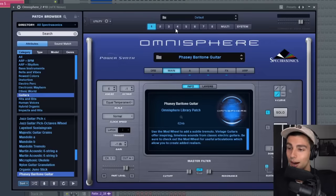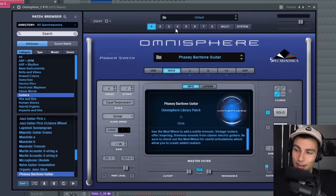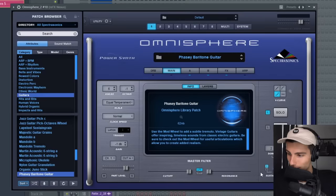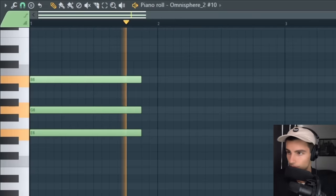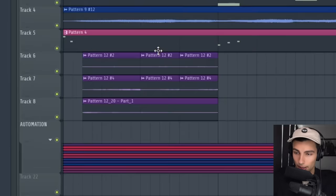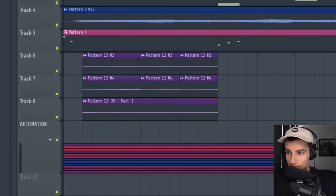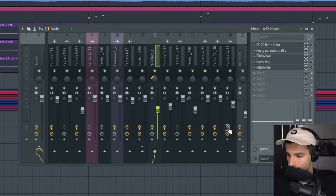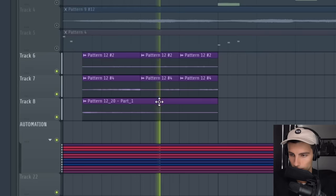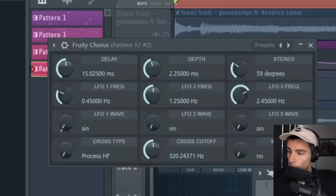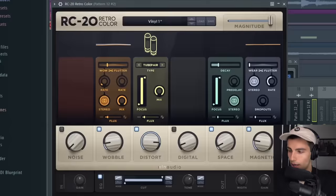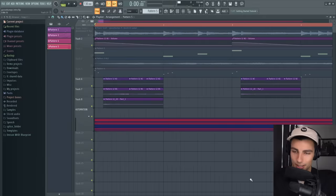The final preset I want to go through is this guitar. It's called the Phasey Baritone Guitar and it plays this E minor chord. We're exporting that pattern and we're chopping it up. Then we're really heavily filtering this guitar using some Parametric EQ2, some Chorus, some Retro Color, and it sounds like this at the end.